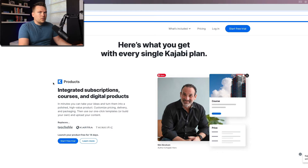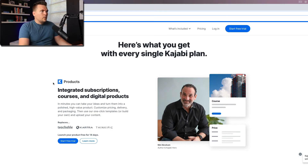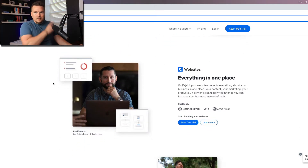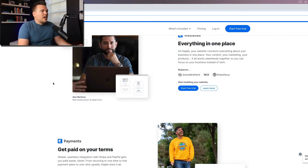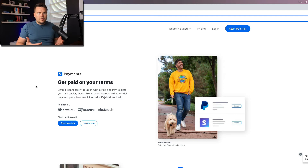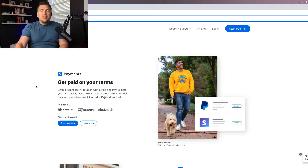There's products — you can see that video right over there, we did that. And then there's websites — you can see that video right there. And today I'm going to dive into payments: how the payment processing works on Kajabi, what it replaces, and why it's going to matter to you.